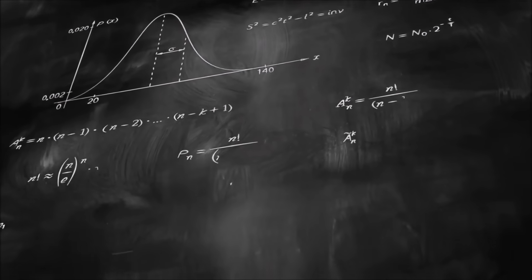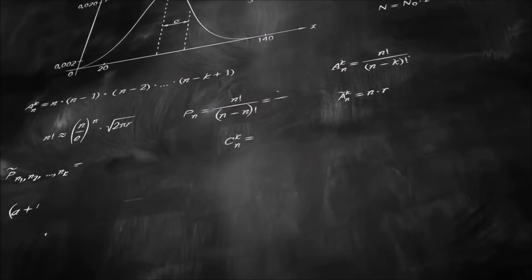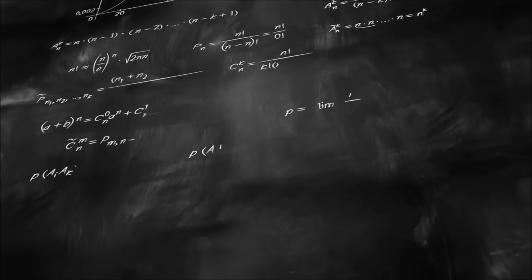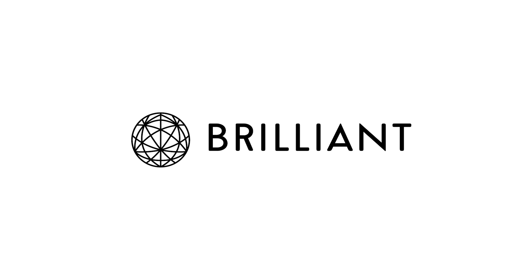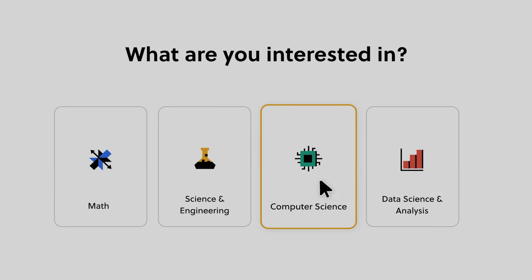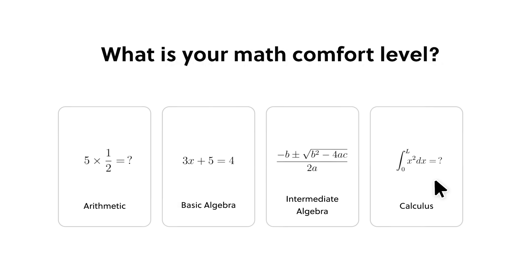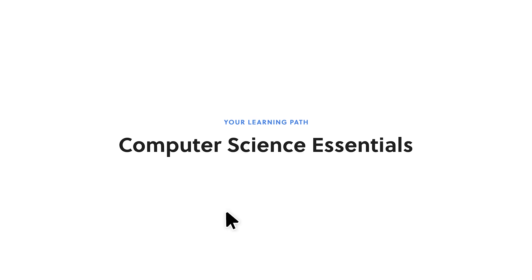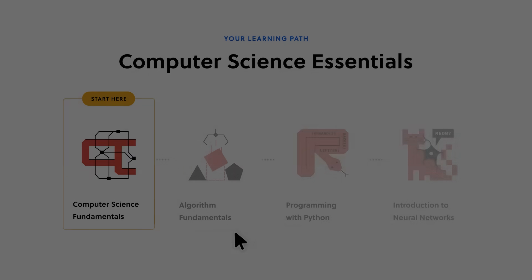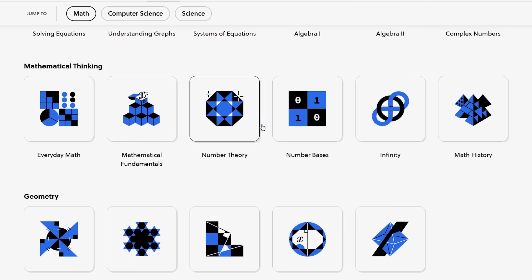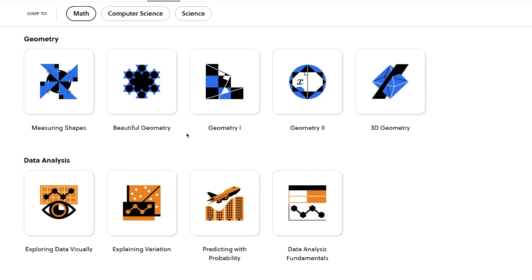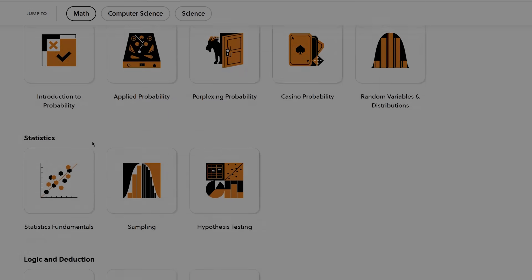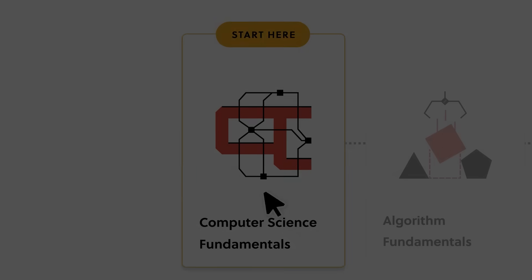Before we continue though, becoming a game hacker requires an intimate knowledge of maths, science and computer science. And that's precisely why this video is sponsored by Brilliant.org. Brilliant is an online learning platform that is devoted to teaching difficult concepts in a fun, easy and interactive way. They offer thousands of bite-sized lessons on topics ranging from everyday mathematics to literal quantum mechanics, with new lessons added monthly.